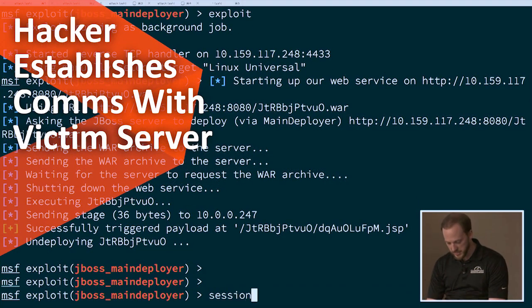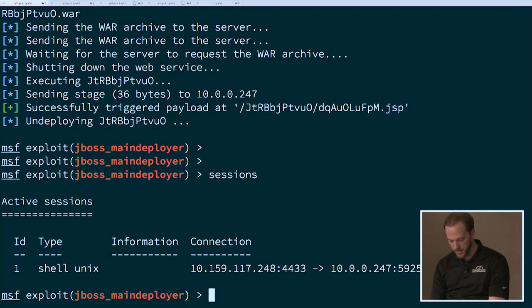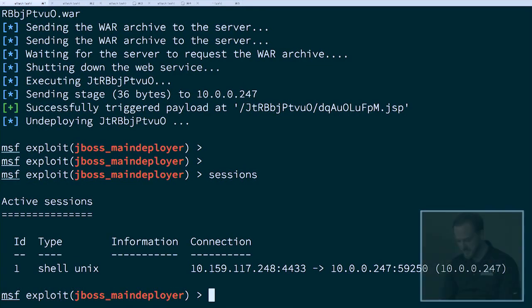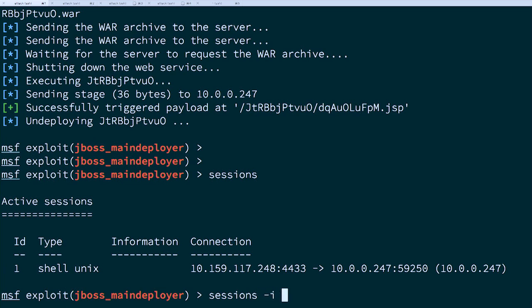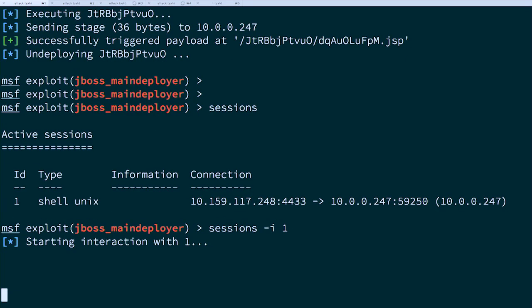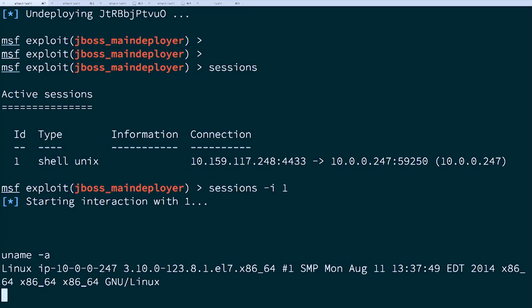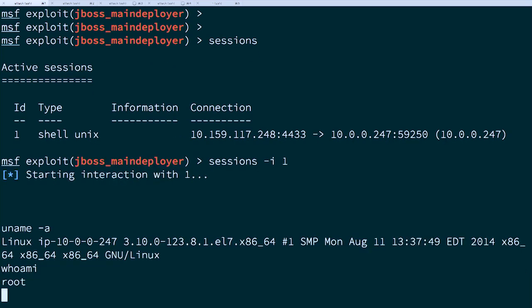We have our session established — good news. I'll interact with that first session. Typing some Linux commands, I ran the uname command and I know it's a Linux box, confirmed the internal IP address, and it's a 64-bit OS. Running the whoami command — look at that, I'm running as root. So this exploit — now I'm root on this box.